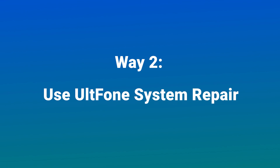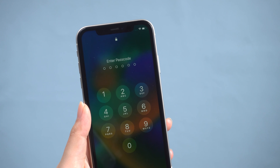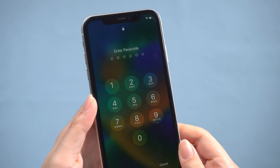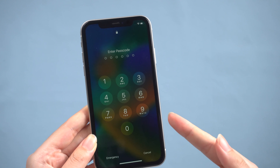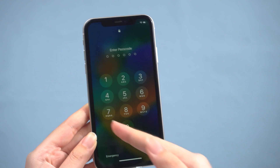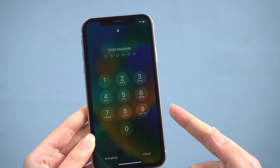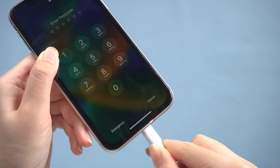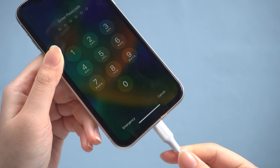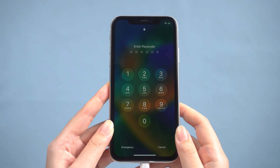Way 2: Use UltFone System Repair. This method works by resetting your iPhone, removing the screen lock to bypass trust this computer. It is best to make sure you have backed up before, or you can use the first method to back up your iPhone. So open UltFone System Repair on your computer, then connect your iPhone with a cable, then put it into recovery mode so that UltFone can recognize it.